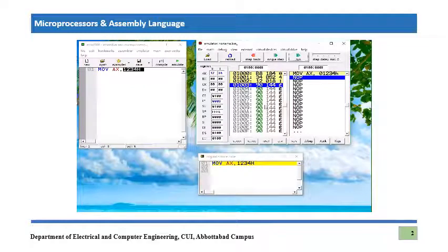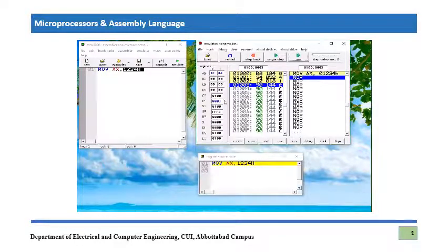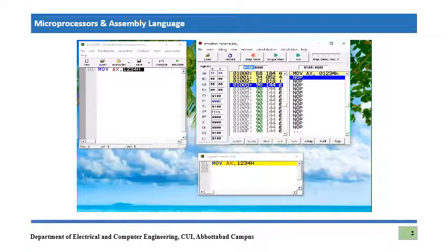After pressing Single Step, the assembly instruction is executed and the three bytes are consumed. IP is incremented by 3 because 3 bytes have been consumed. The logical address of the next instruction is 0100:0003 — 0100 is the value of CS and 0003 is the value of IP.